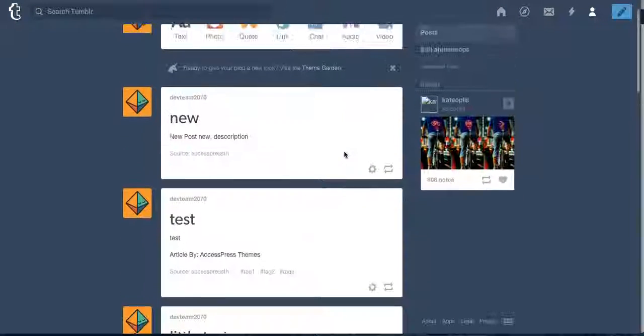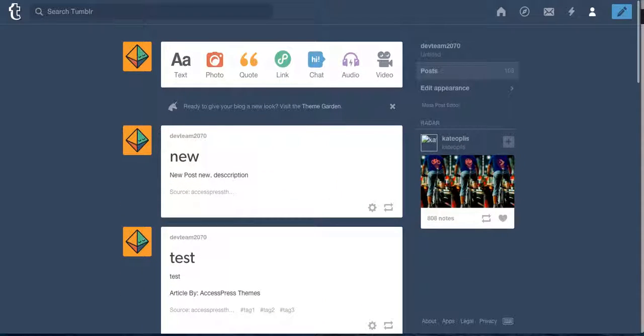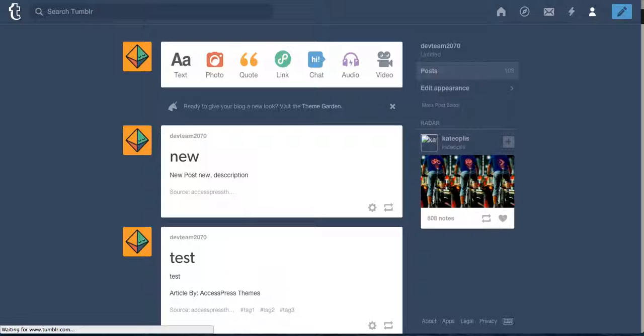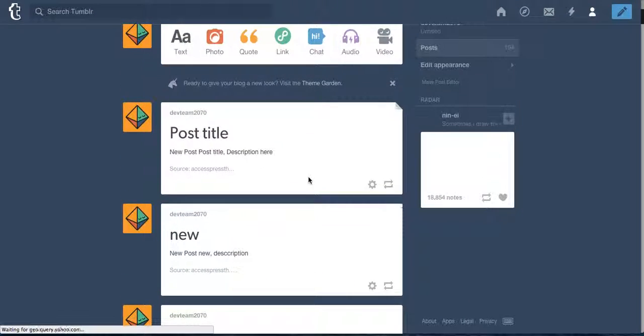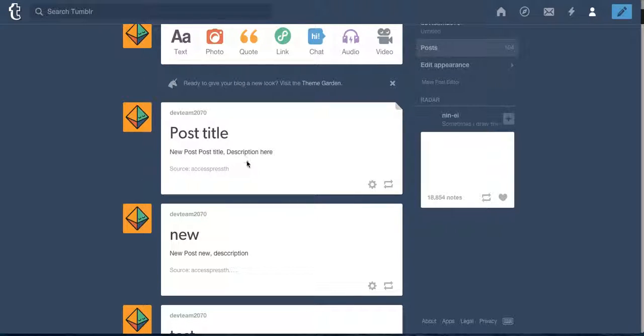Let's go to your Tumblr account and refresh it to see if it is published or not. Well see, our post is published. This is our post title with description and everything.